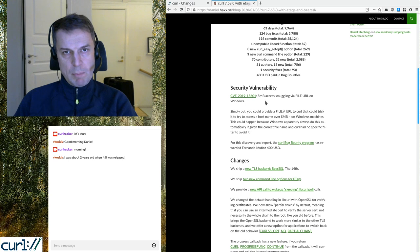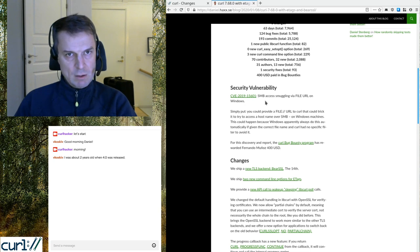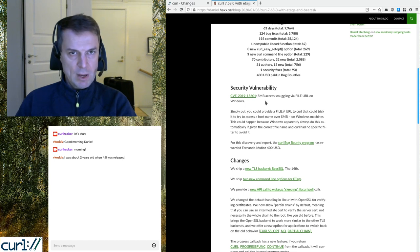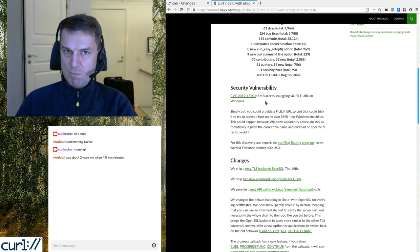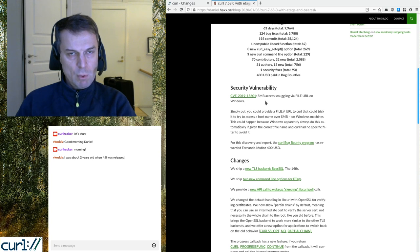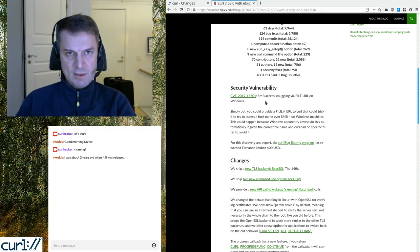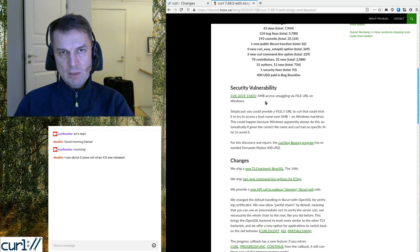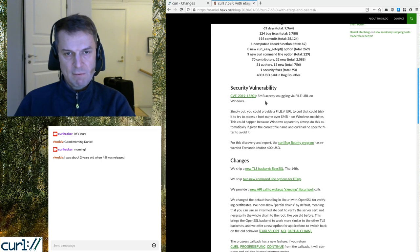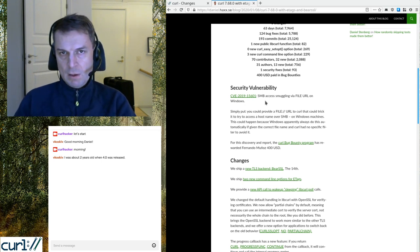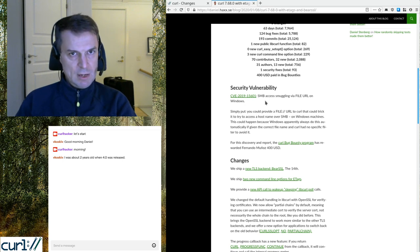It was reported through the curl bounty program. We rewarded the reporter $400 USD — the highest reward we've given out so far. It's not necessarily the most significant problem reported, but we're trying to raise the reward amounts. Even for fairly low-severity vulnerabilities we're putting up more money, and I'm hoping we can continue raising the amounts. So report security problems and get yourself some rewards.